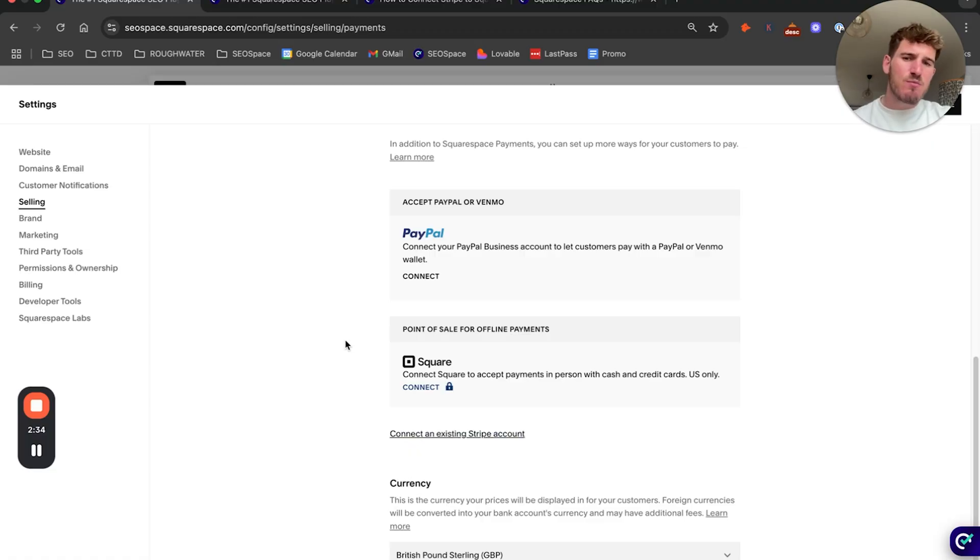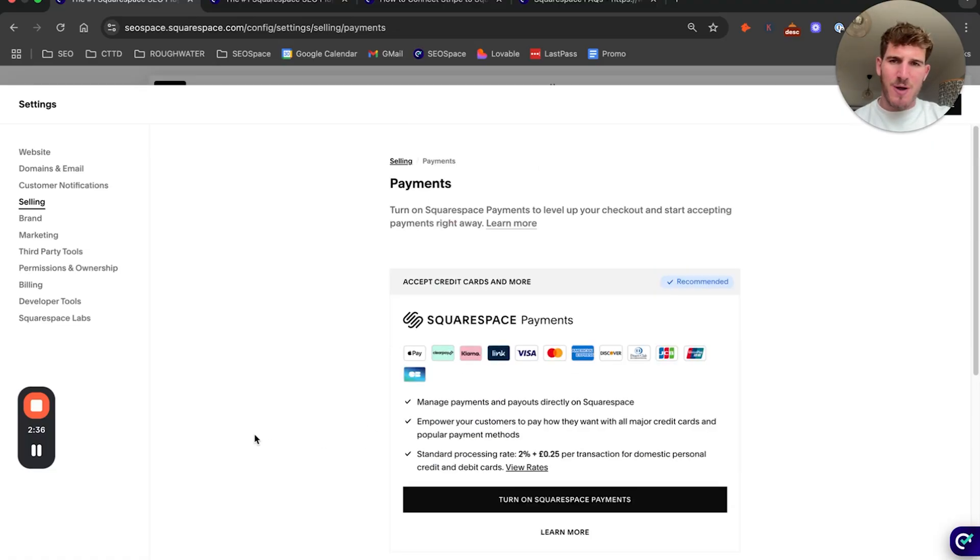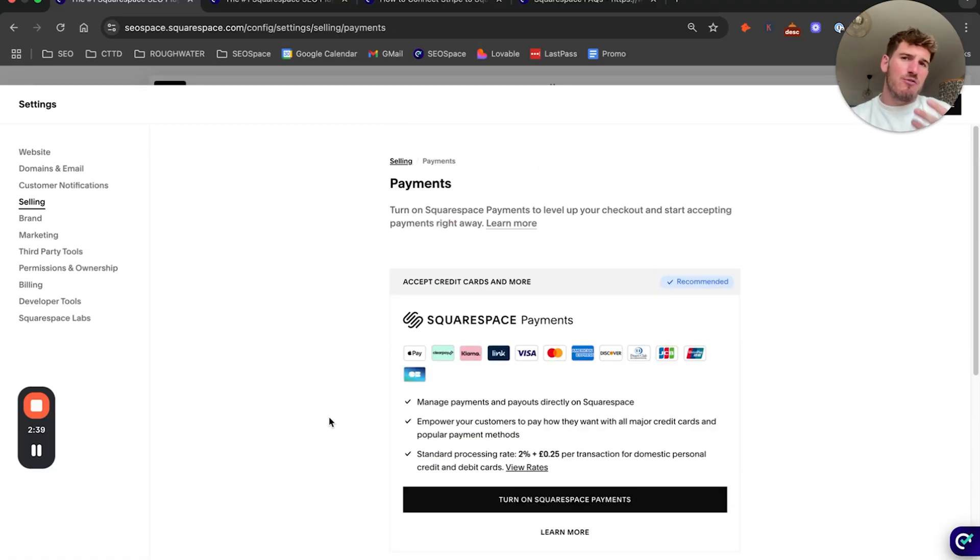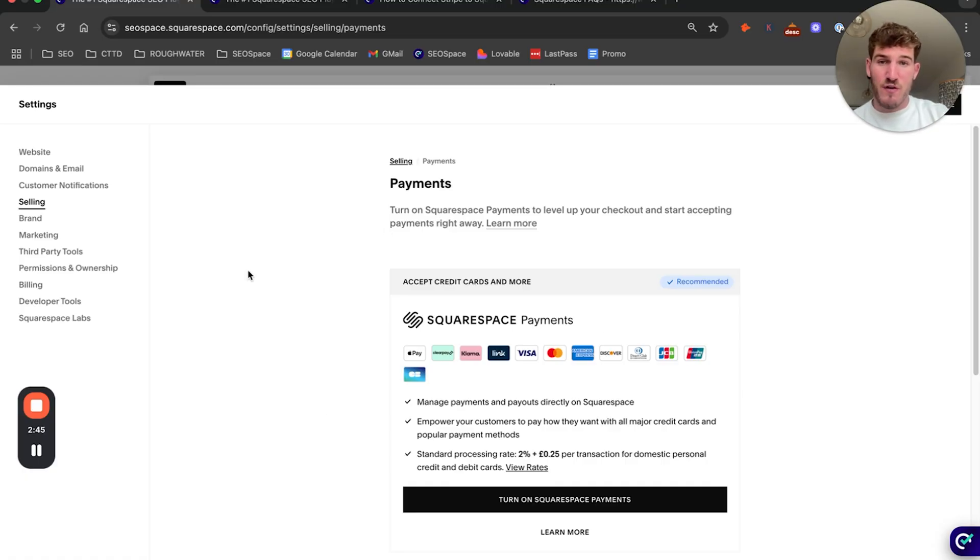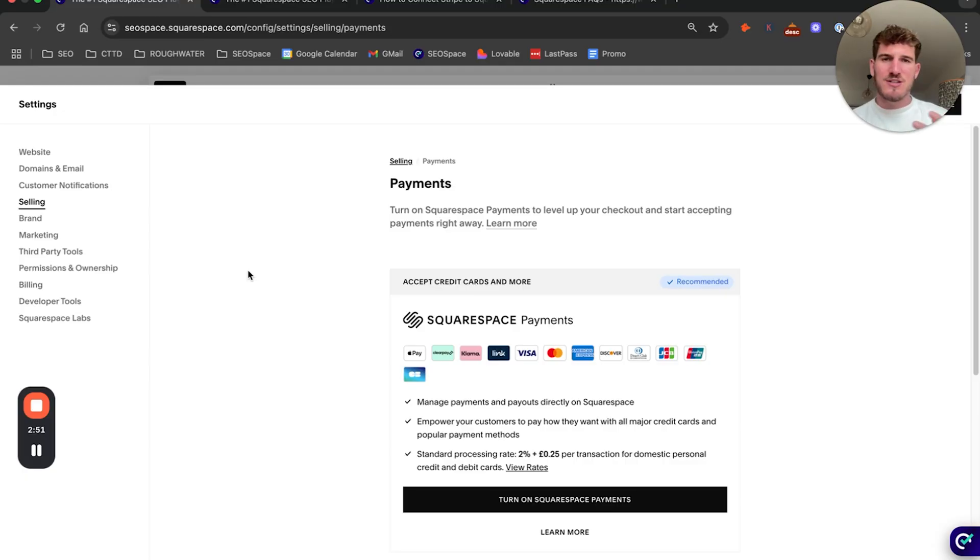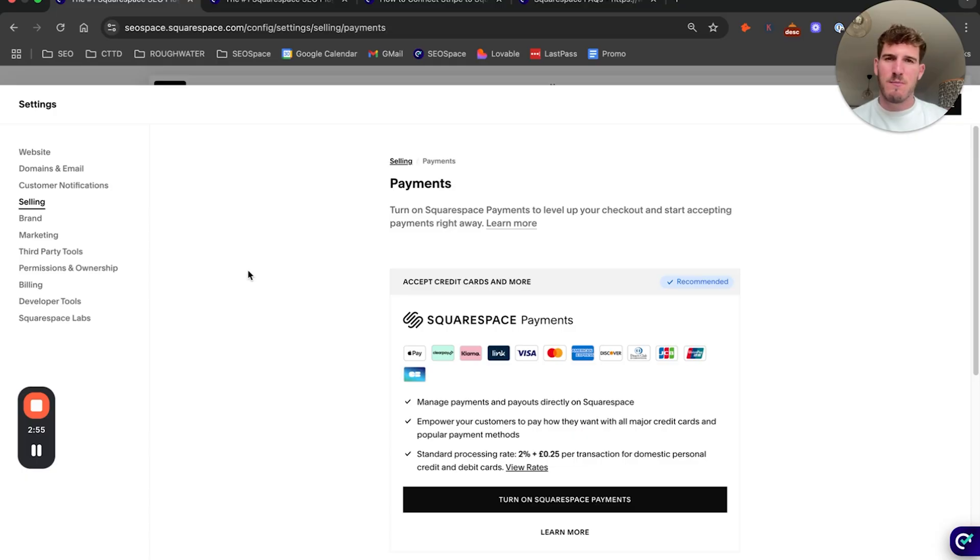Now in terms of whether you should use Stripe or Squarespace Payments, that really is up to you. There are a lot of advantages of having Squarespace Payments and everything on Squarespace, as you can do it all from within the dashboard. I personally like Stripe because it's got different customization options and is more widely supported with more help articles out there.